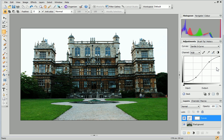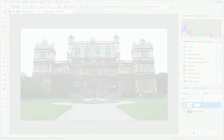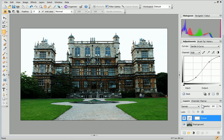To go back to the main list of adjustments at any time, just click the Back button at the bottom of the tab. If you decide you want to edit your adjustment layer further, just click it on the Layers tab, and then make changes on the Adjustments tab.